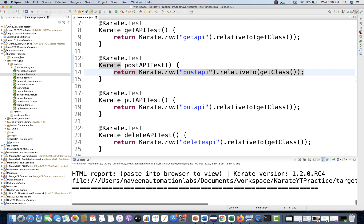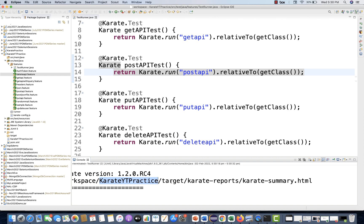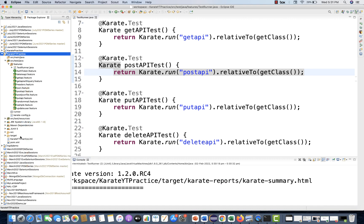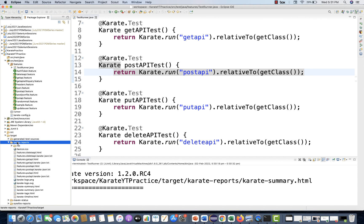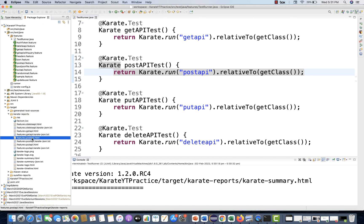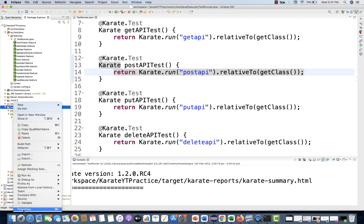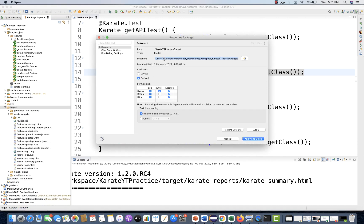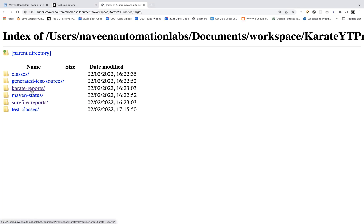The karate-summary dot html file will be generated under your project's target folder in the karate-reports folder. Just right-click, refresh your project, and under target you'll see all the different HTML files. Open karate-reports and you'll see feature post API dot html, get API dot html, delete API dot html, summary dot html, and timeline dot html.